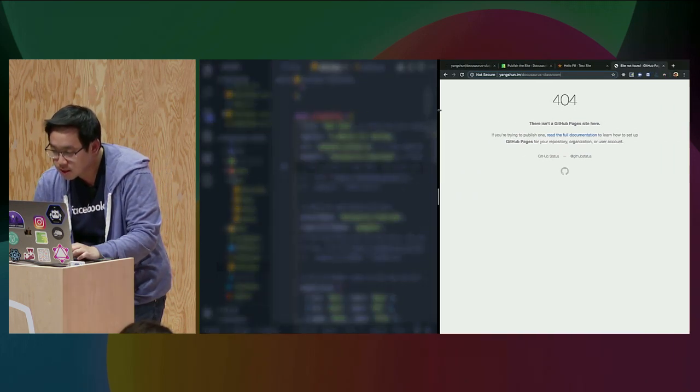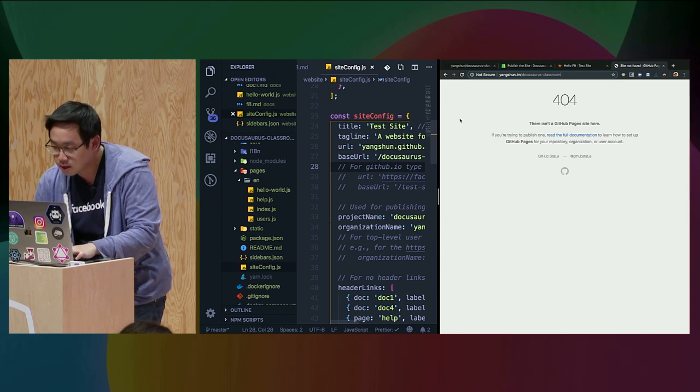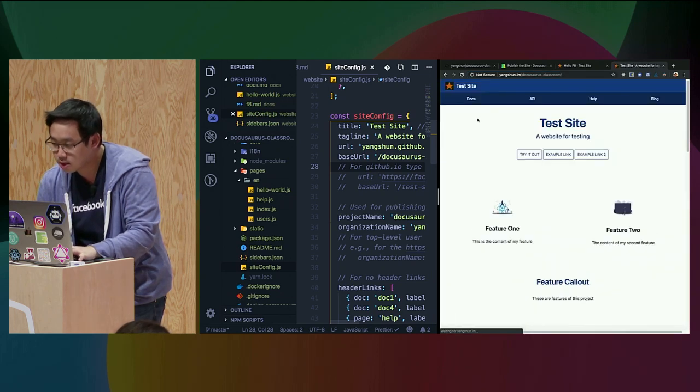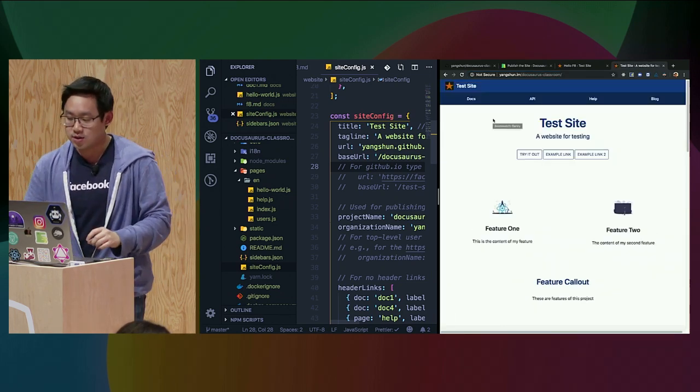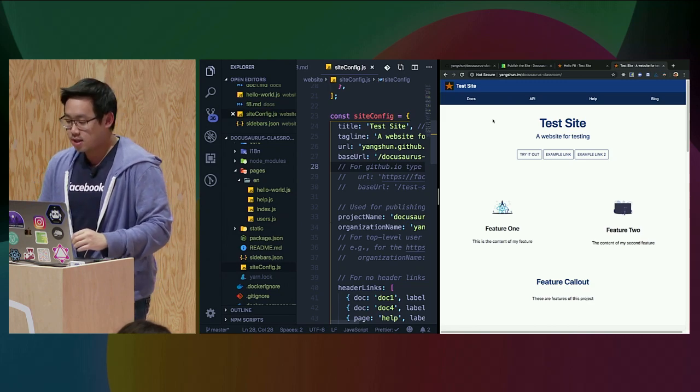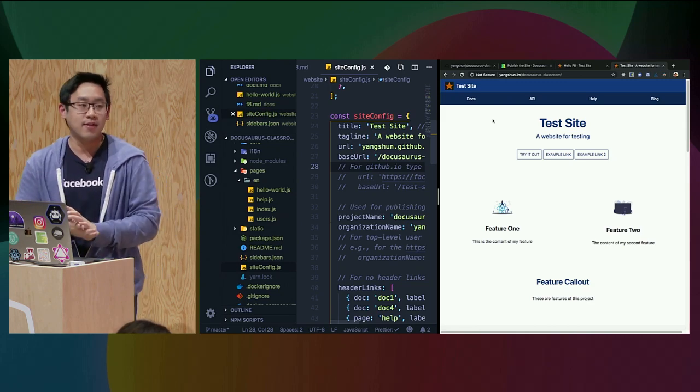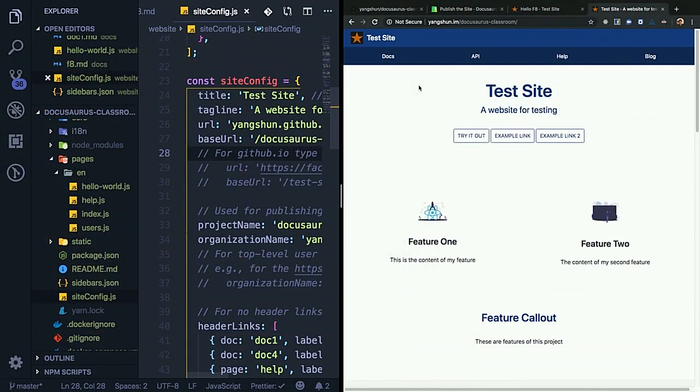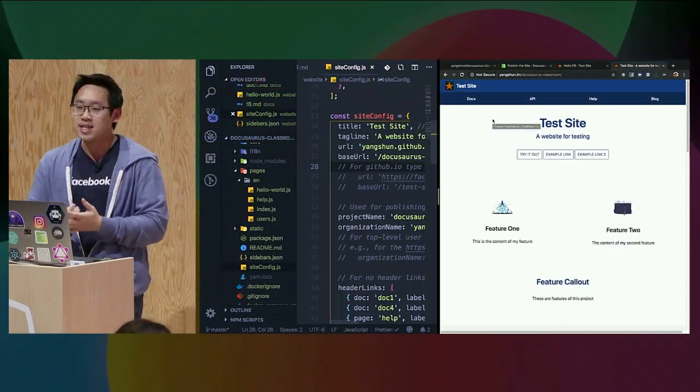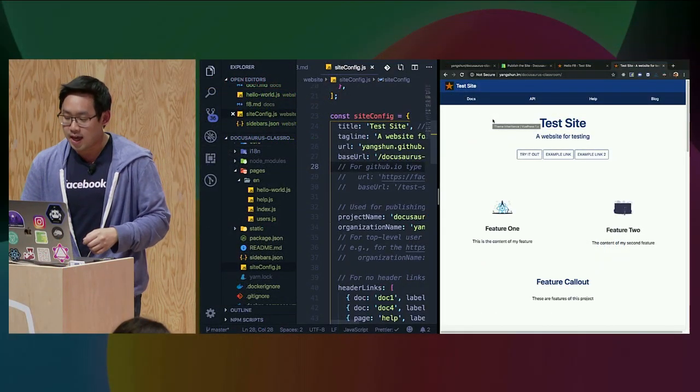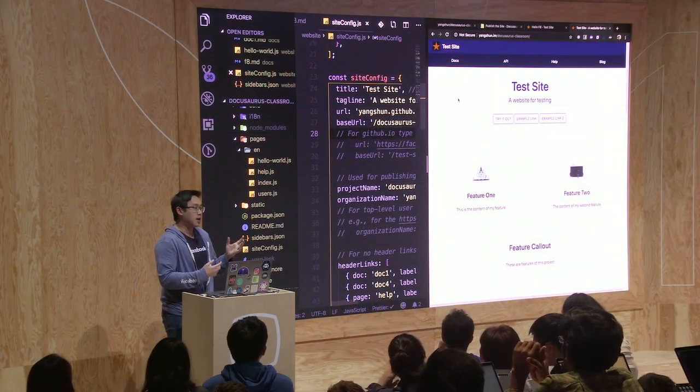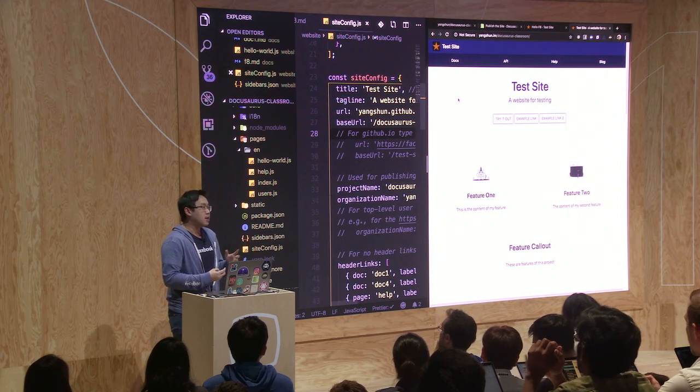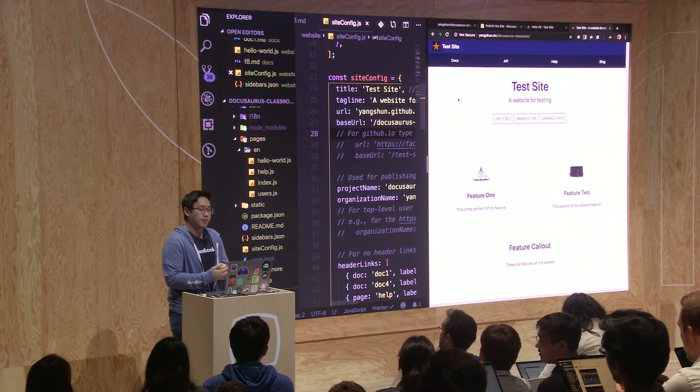It takes a while to load. So there, I have my first DocuSaurus website published on the World Wide Web within a matter of 10 minutes. I hope that through this session, you realize how easy it is to build a DocuSaurus website. DocuSaurus can be used for any website you want, not just documentation.